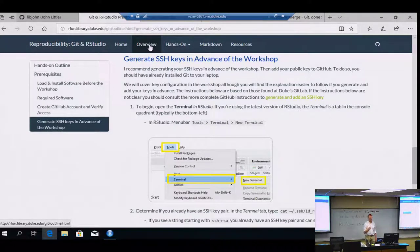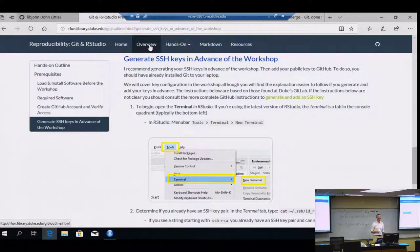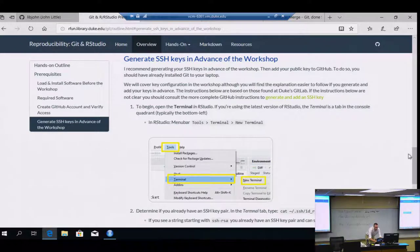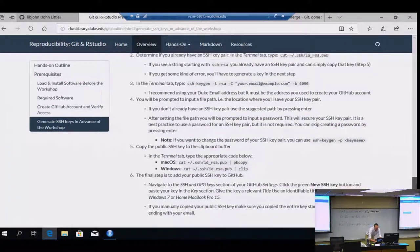Someone mentioned they don't have the Git tab in RStudio — that's okay. It miraculously appears after you set the folder to be a Git repository. So we'll accomplish that. Don't worry if you don't see that tab yet.